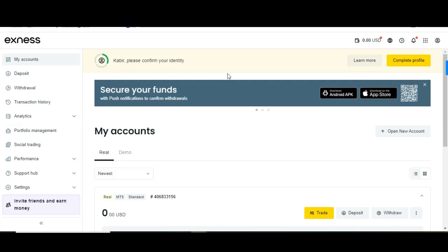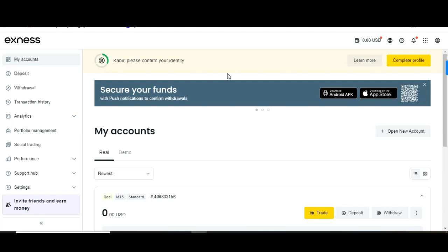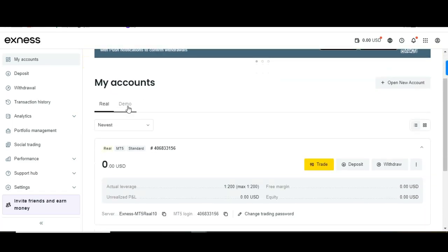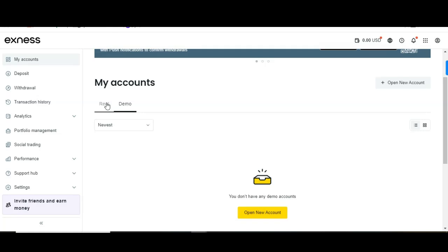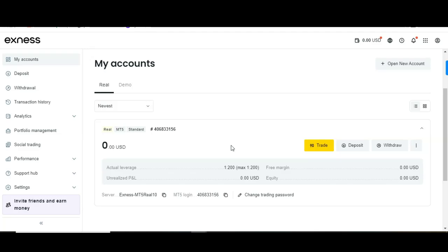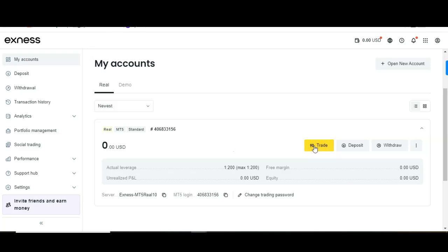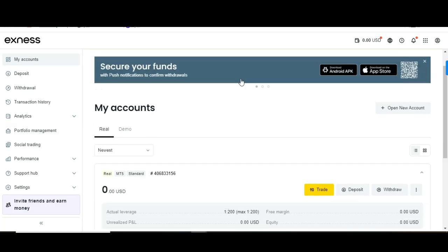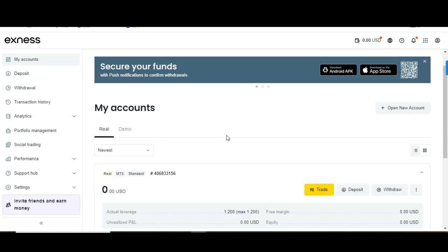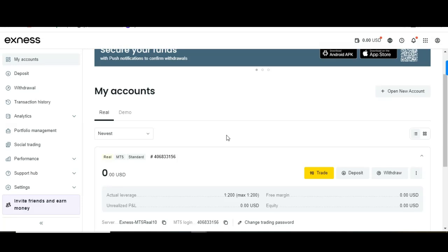Come here to the main account section. As you can see, we have a real account and a demo account. In the real account you can deposit and withdraw. If you don't have any real account yet, it will appear empty like this.